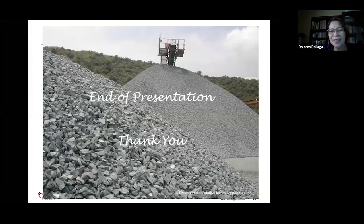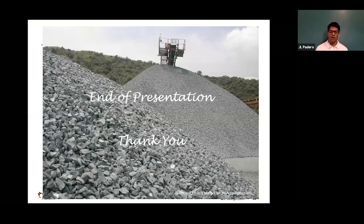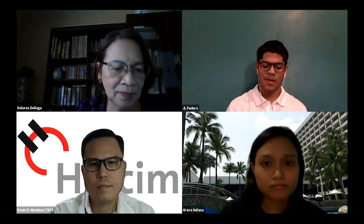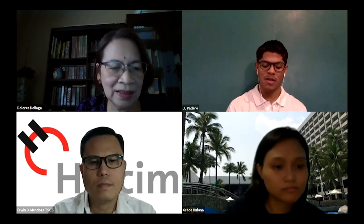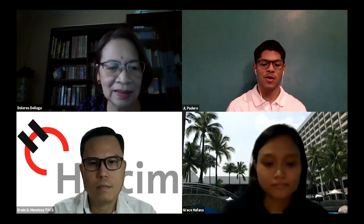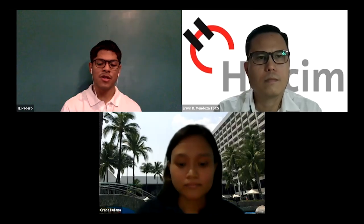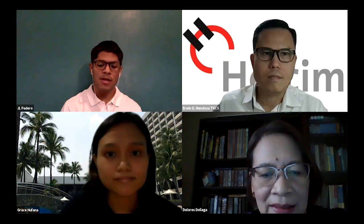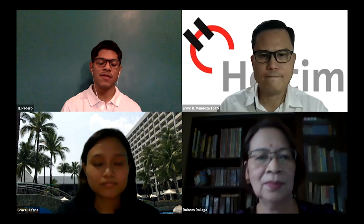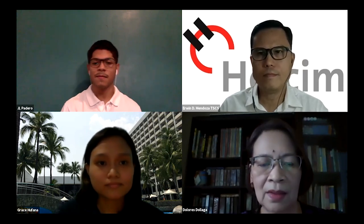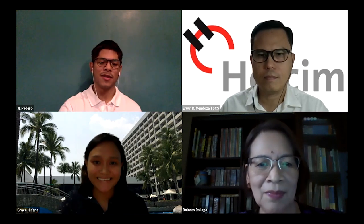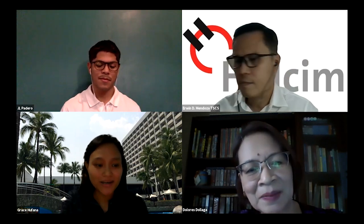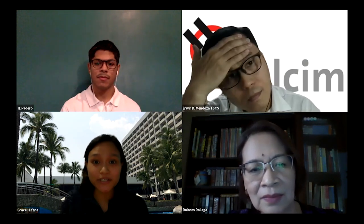Back to our host, JL. Thank you, Ms. Dolor, for a great and informative presentation. We will be sending you a copy of the recording through email. We now move to the question and answer session. We'll call back our speakers Engineer Irwin Mendoza and Ms. Dolor. Also helping us moderate the Q&A is Engineer Grace Sofana, technical services officer of Holcim, a licensed civil engineer and accredited material engineer.